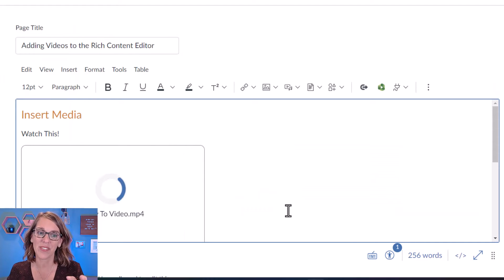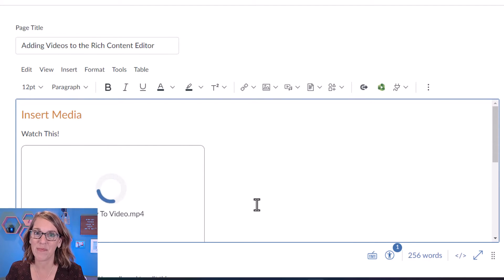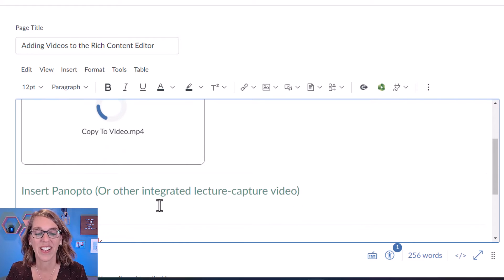Now it's going to take just a little bit for this one to process. While that's happening, let's go ahead and move down to our next option.